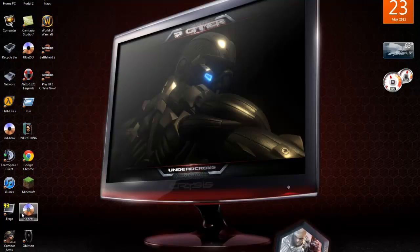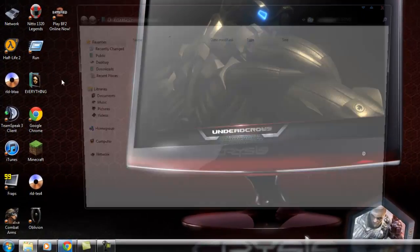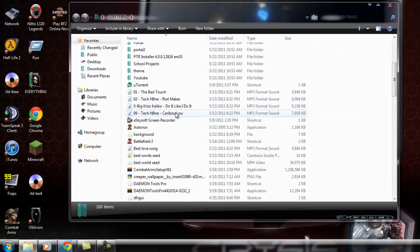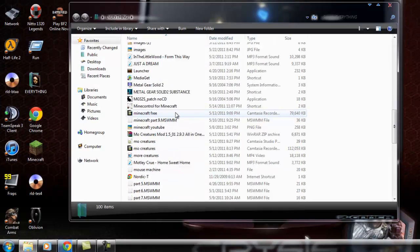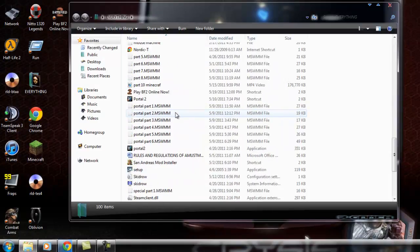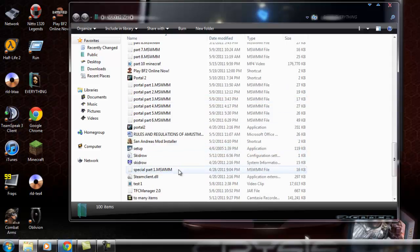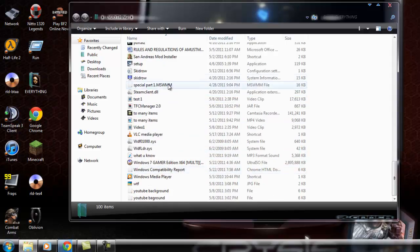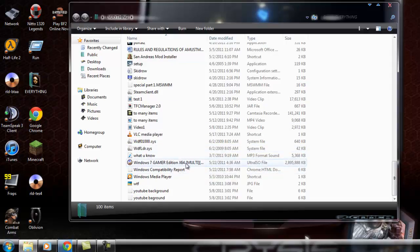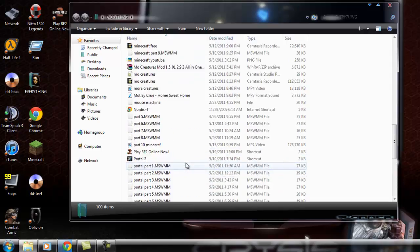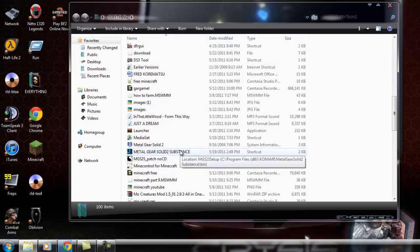And I also have, let's go to my folder here. Battlefield 2, Portal 2. I got Grand Theft Auto San Andreas. Metal Gear Solid 2 Substance.